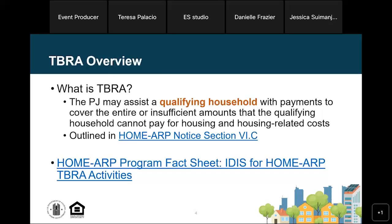Let's start with a brief overview of TBRA. Essentially, TBRA is when a PJ provides an eligible household with assistance for housing and housing-related costs. This is not too different from Home TBRA; the main difference is that for Home ARP, the assistance must go to a household that is one of the specified qualifying populations. Additional details on eligible costs can be found in the Home ARP notice, which is linked on this slide. Our office also published a new fact sheet today called IDIS for Home ARP TBRA, which covers everything we're going to talk about in today's webinar and more, with helpful tips and notes.